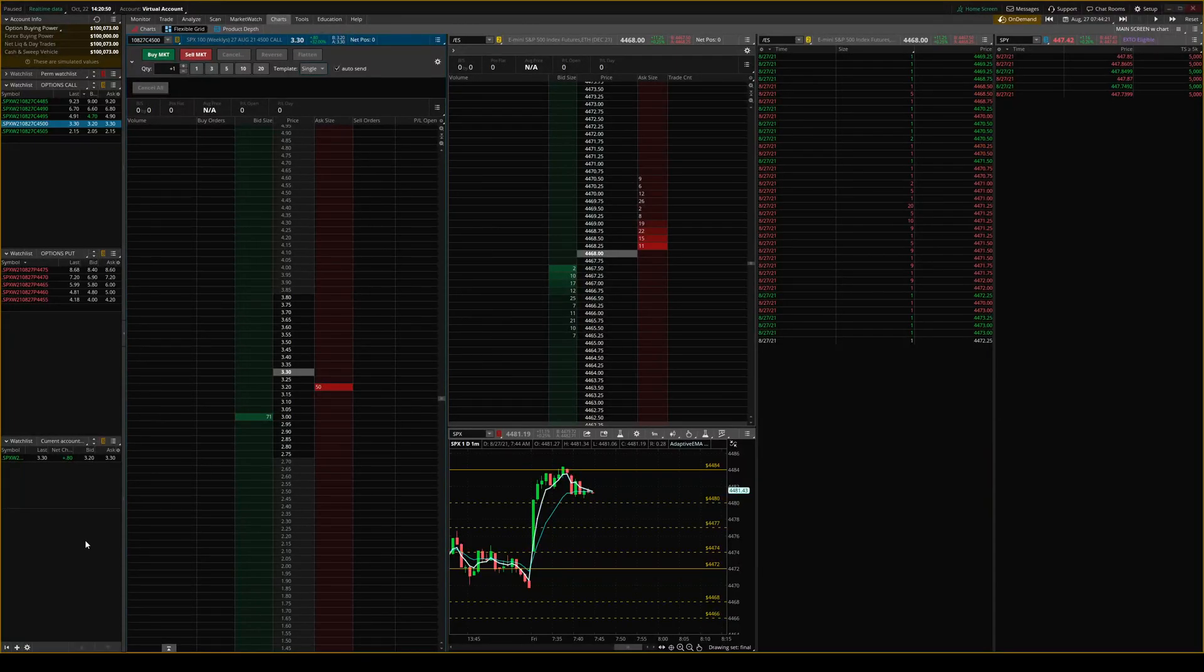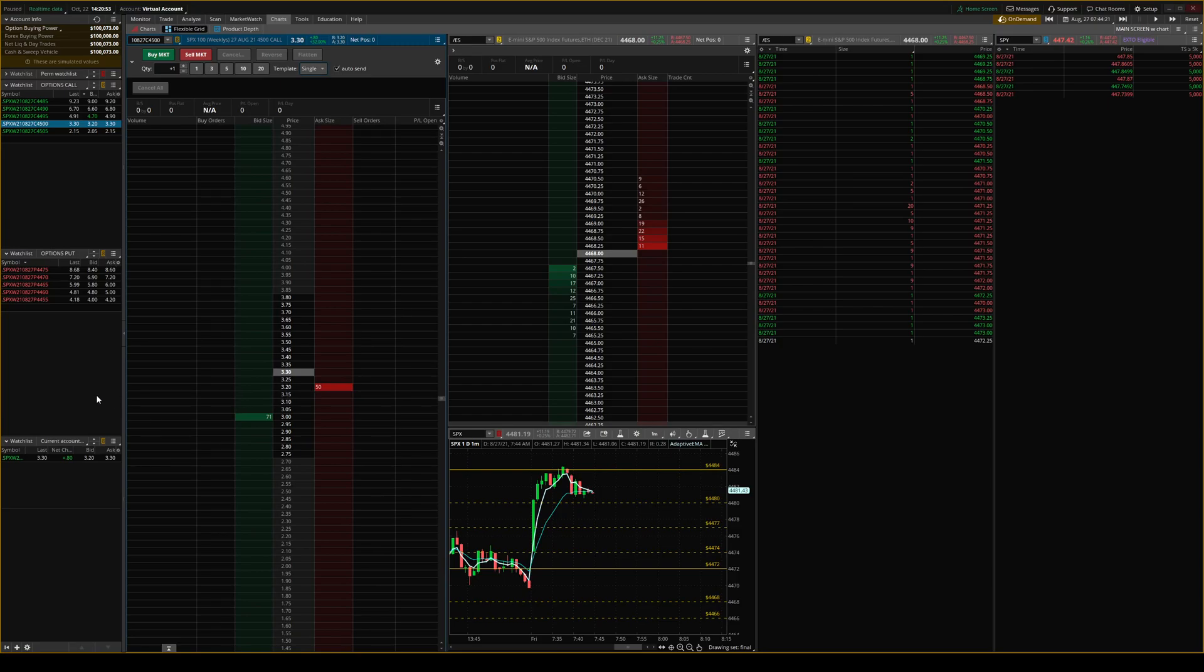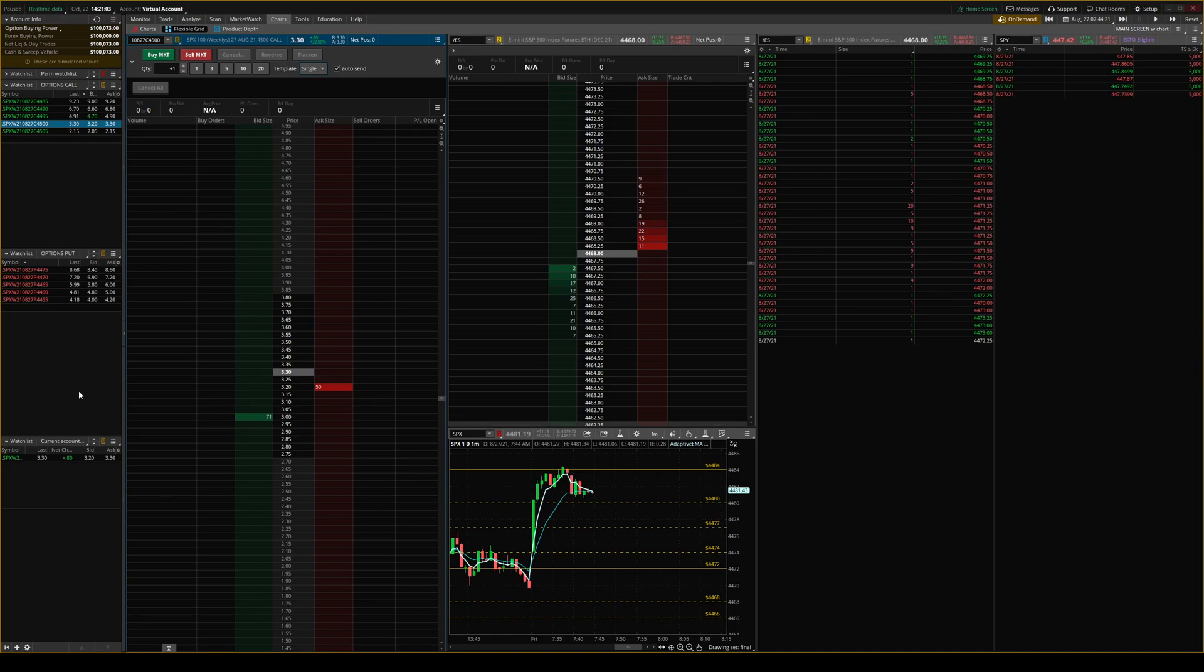Today we're going to go over how to set up a trigger with Bracket on TOS's Active Trader. If you haven't watched my video on how to trade options using TOS's Active Trader, please do so. I'll link it above in the top right hand corner. So with that said, let's get into it.